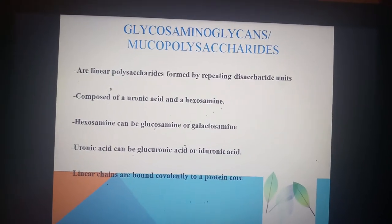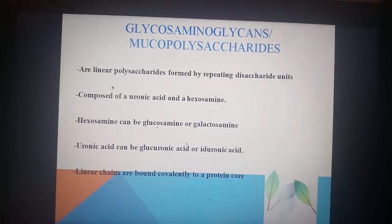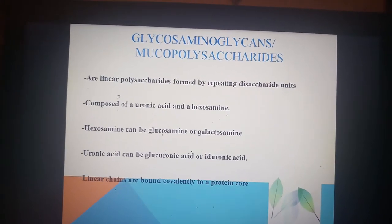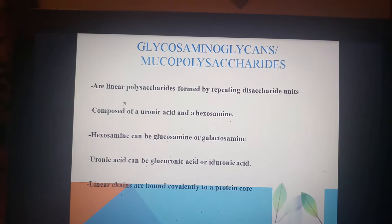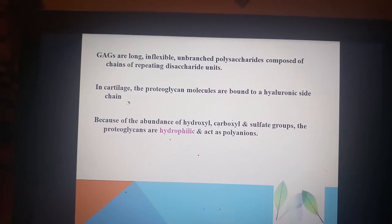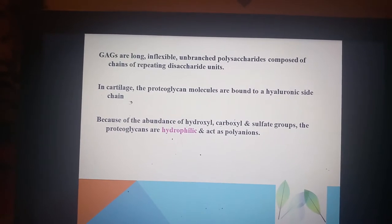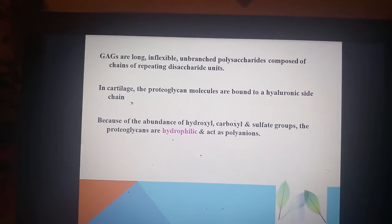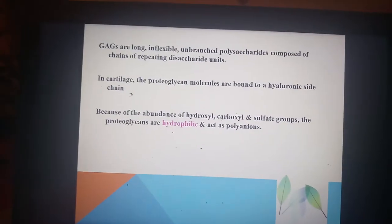Other substances in the ground substance are glycosaminoglycans (GAGs), also called mucopolysaccharides. These are linear polysaccharides formed by repeating disaccharide units composed of a uronic acid and a hexosamine. Hexosamine can be glucosamine or galactosamine, while uronic acid can be glucuronic acid or iduronic acid. Linear chains are bound covalently to a protein core. GAGs are long, inflexible, unbranched polysaccharides, and because of the abundance of hydroxyl, carboxyl, and sulfate groups, proteoglycans are hydrophilic and act as polyanions.